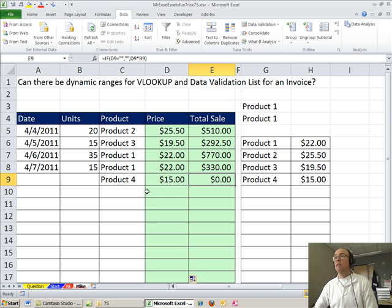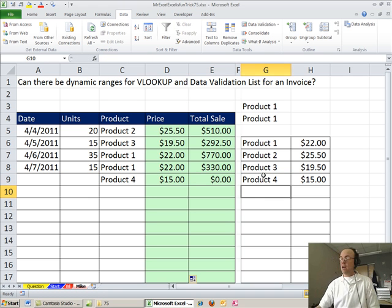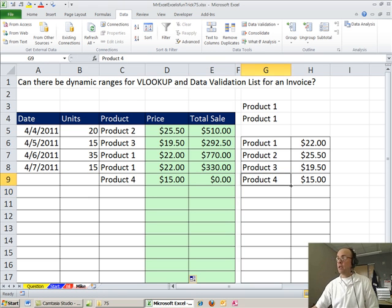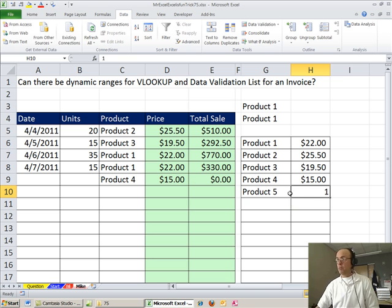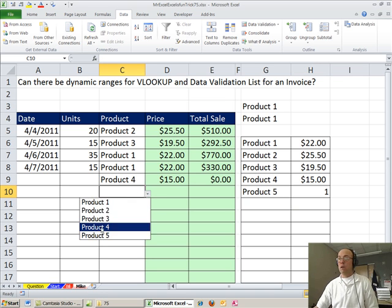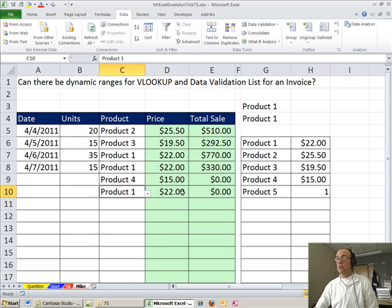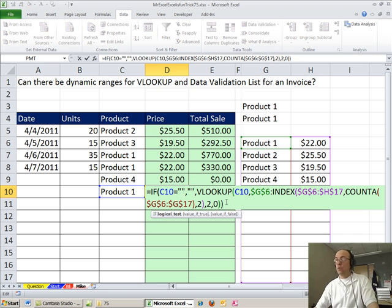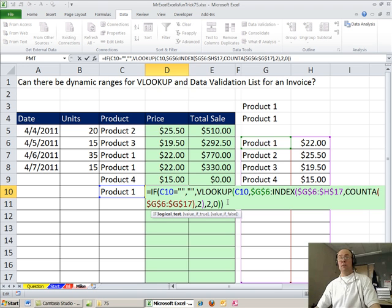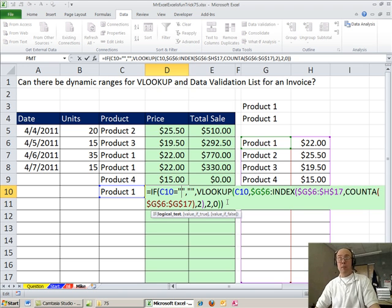So we don't have any there. So it looks like it's working just fine. I'll say product five, one book. Let's see if this will work. Product five. And that is so cool. All right, that's index for dynamic ranges. Throw it back over to MrExcel.